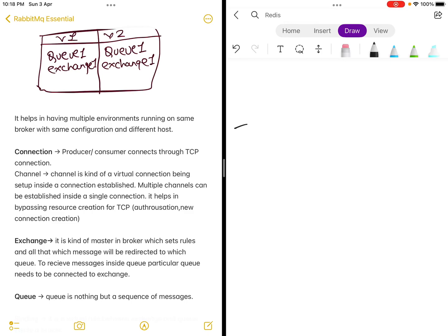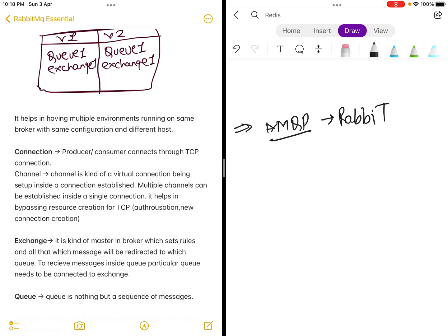Hello all. Today we are going to talk about the next component of the AMQP protocol which is used in RabbitMQ. We will try to understand the difference between connections and channels.